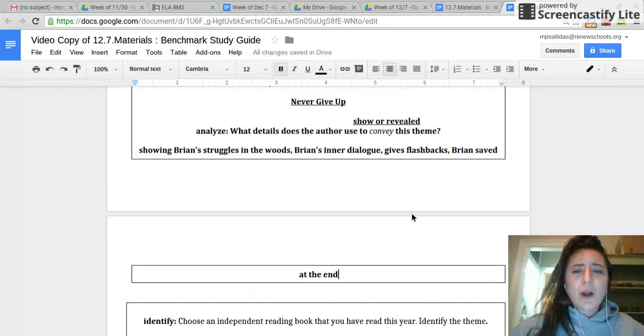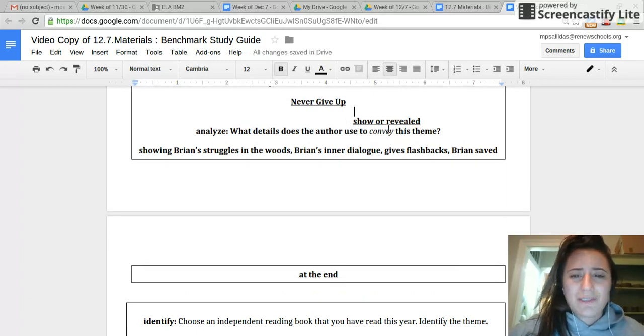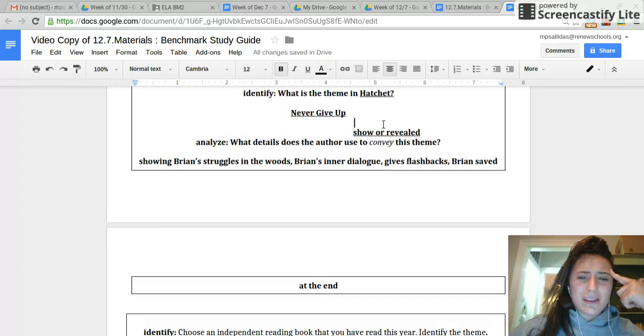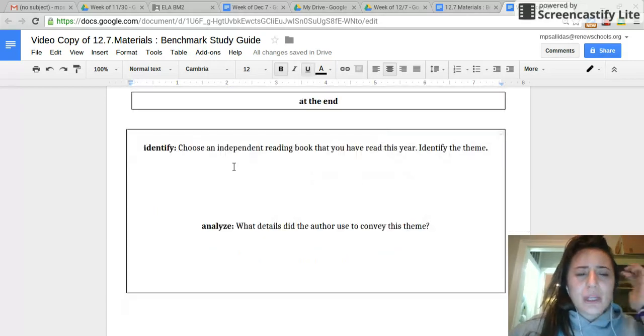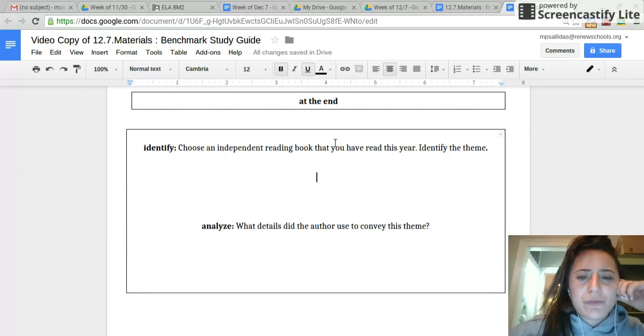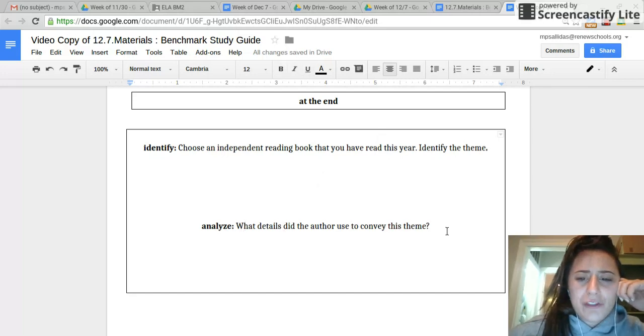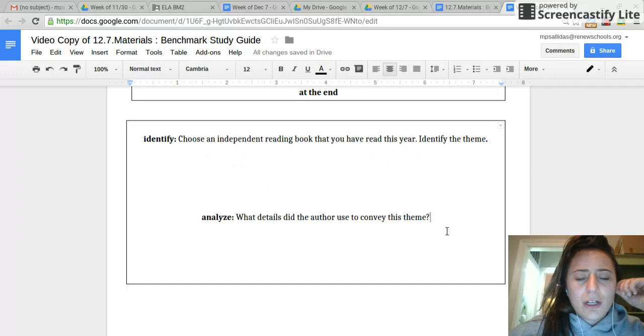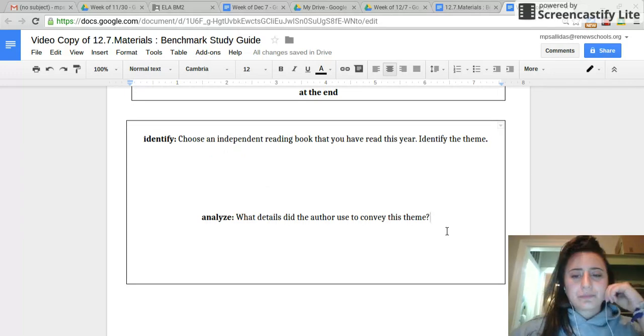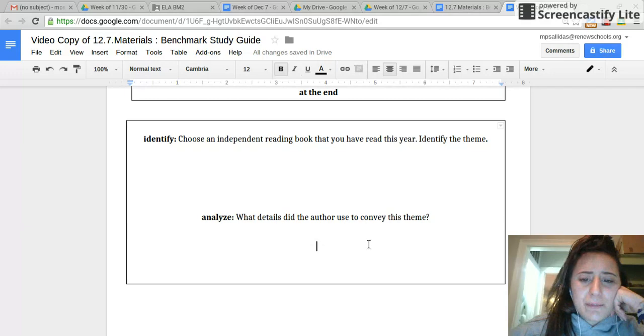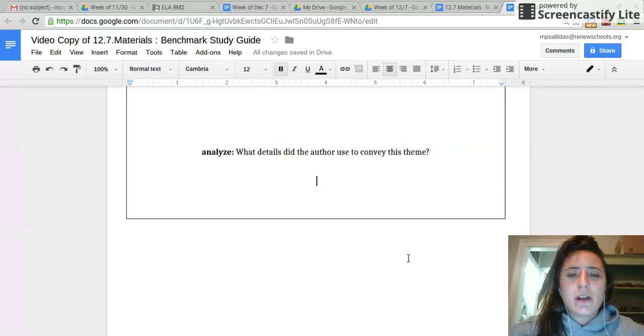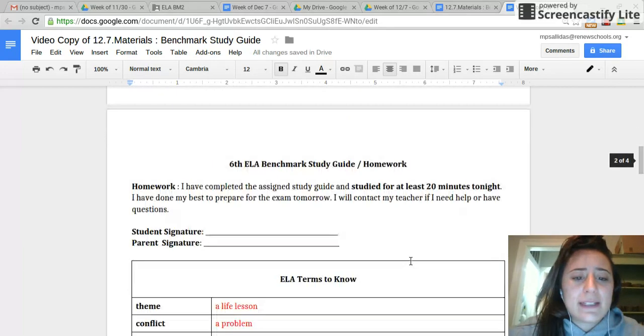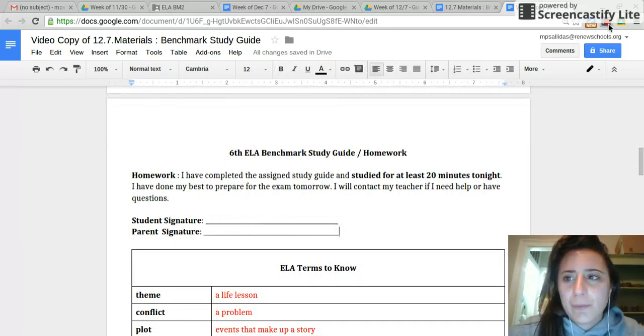So, tomorrow, if you are asked to identify the theme or you're asked to show how it's conveyed, just think, okay, I know what the theme is. What did the author really do here to show me that? So, now go ahead and do the second part independently. Choose an independent reading book that you've read this year and identify a theme and then analyze what details did the author use to convey this theme. Go ahead and jot those down. Unpause when you're done. Okay, so that was for a little bit of practice. If you felt like you were able to do this well, you will be just fine tomorrow. Make sure that you study this tonight for 20 minutes and bring in that signature or else you won't get credit for your homework.